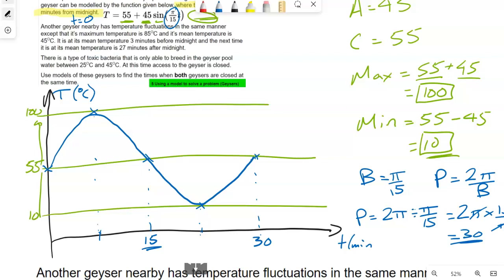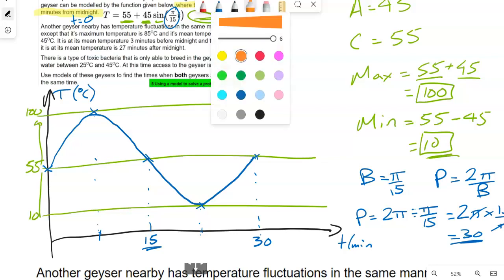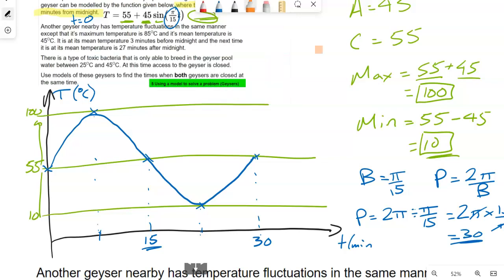We're now on the solving part. Making a model is one part of the standard, and the other part is solving. There's a type of bacteria that only breeds in the geyser pool between 25 and 45 degrees. When the geyser is at that temperature range, the geyser is considered closed. We want to use the model to find when both geysers are closed at the same time.